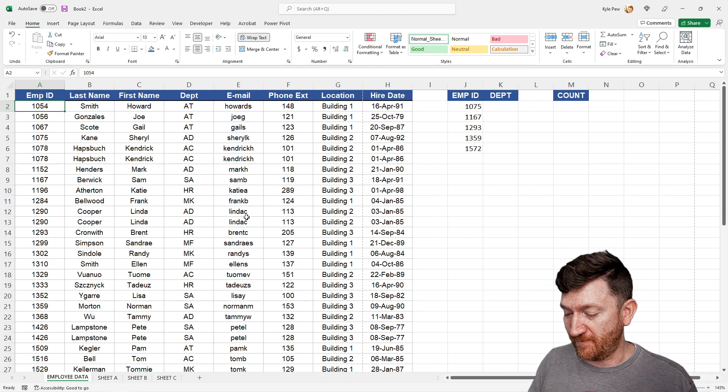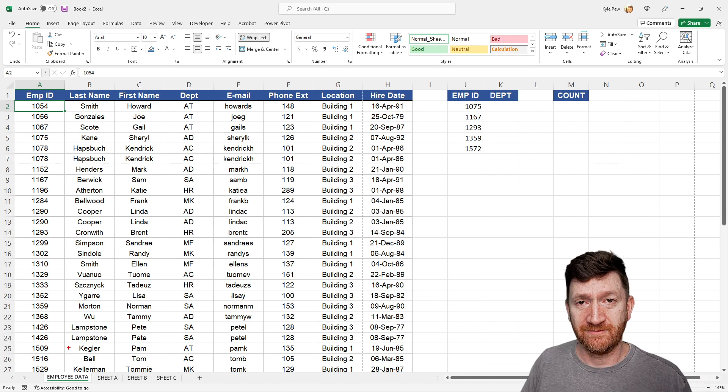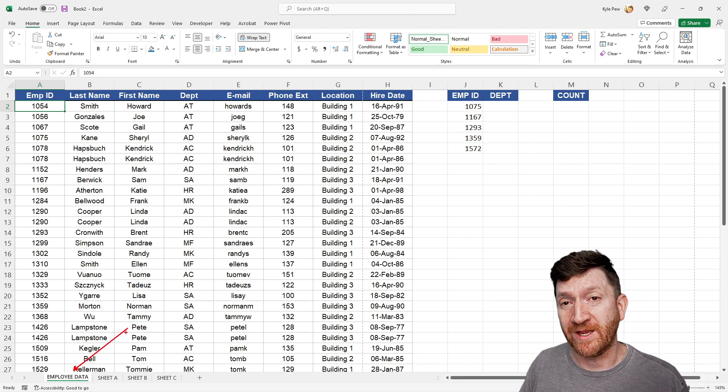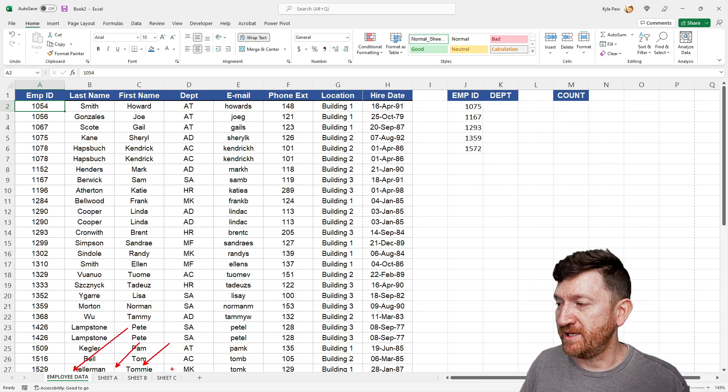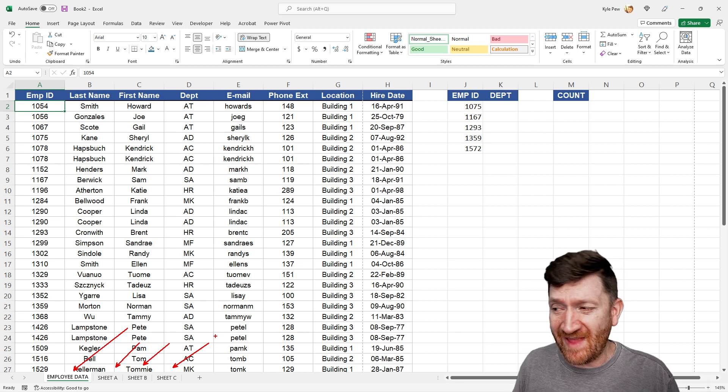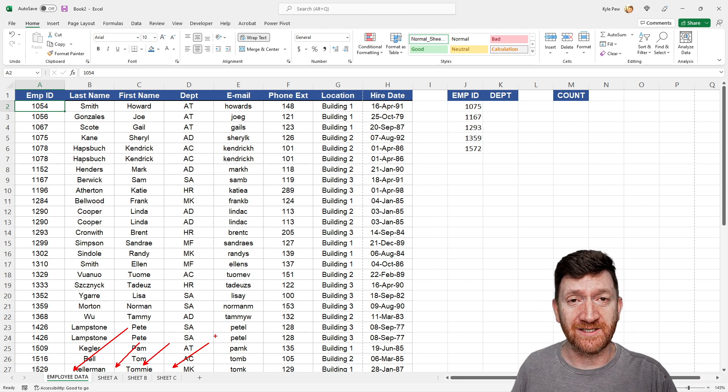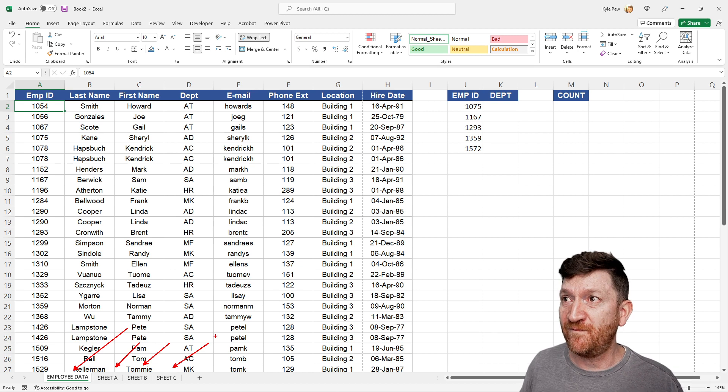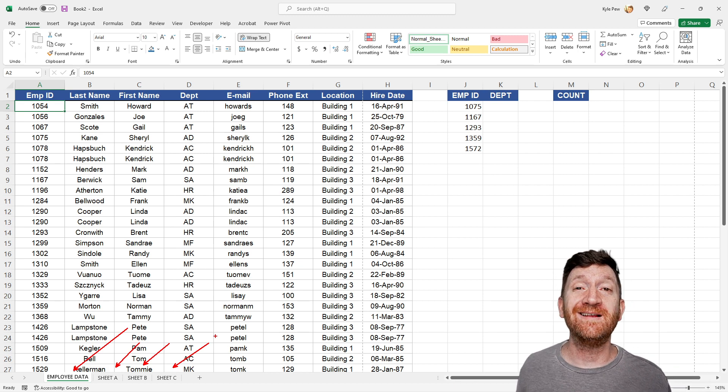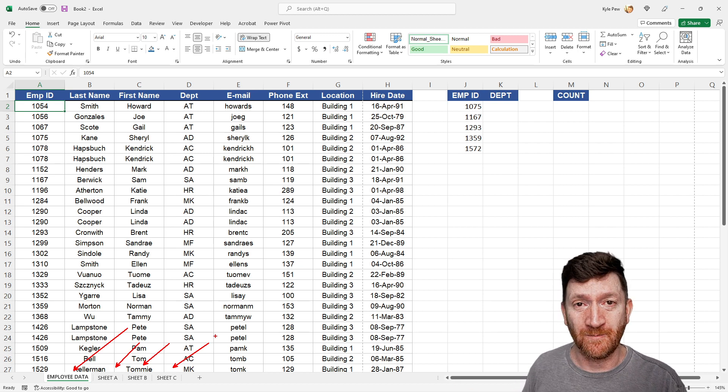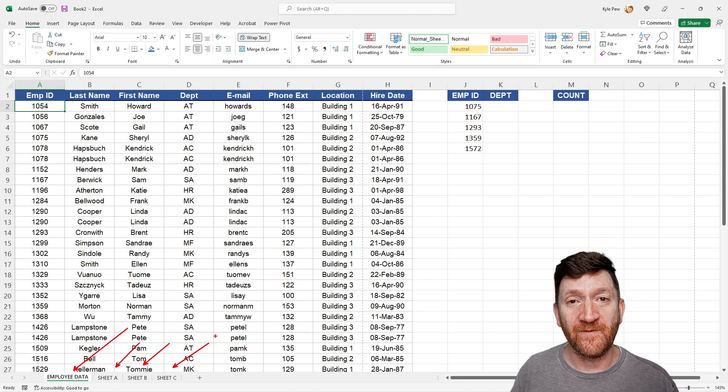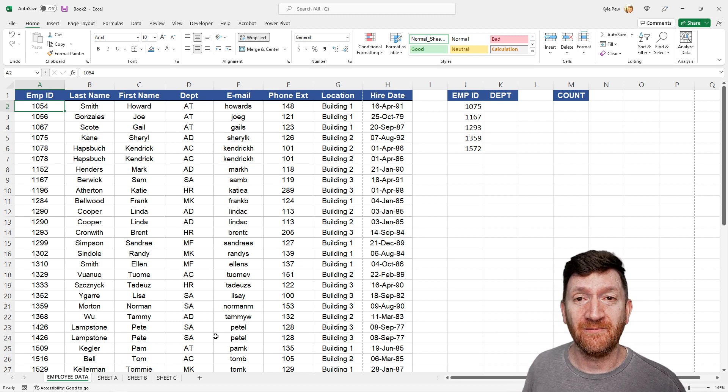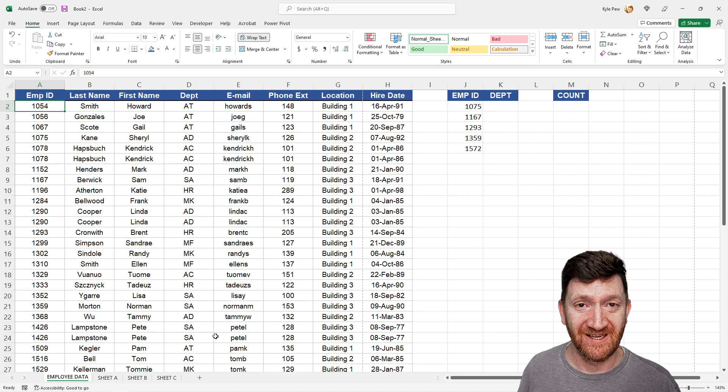So let's jump in. So inside the example file, I've got four little worksheets: Employee data, sheet A, B, and C. So it's not that big of a workbook, four little worksheets, but this could have 20, 50, 100, 100 plus different worksheets in this workbook. I want a quick, efficient way to be able to navigate between these worksheets.